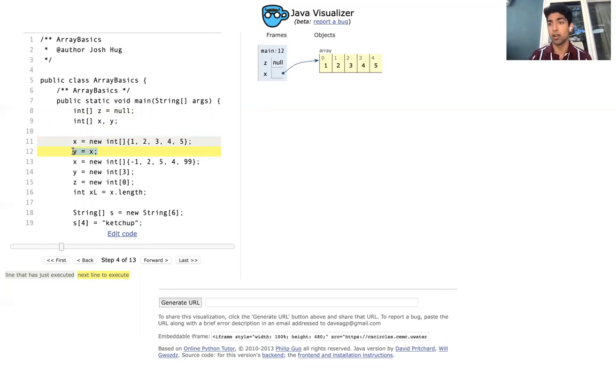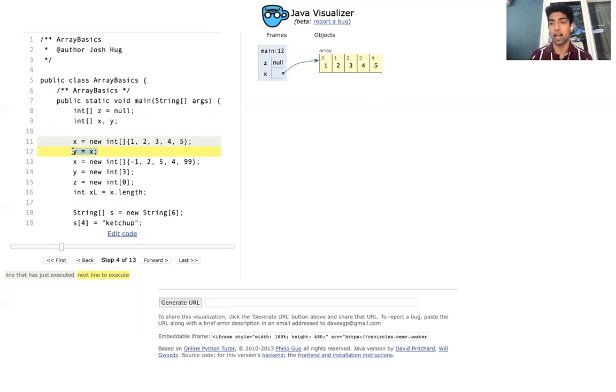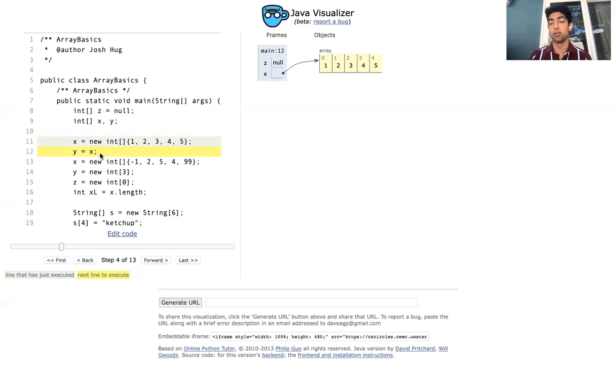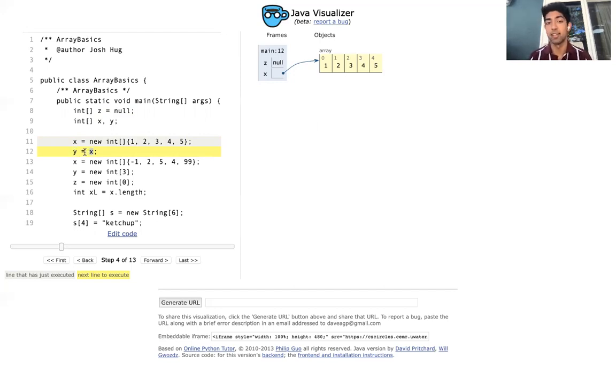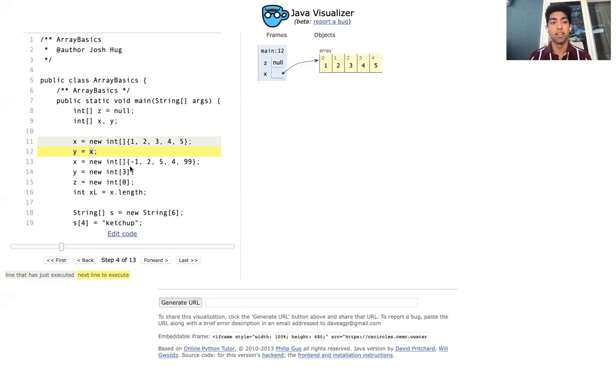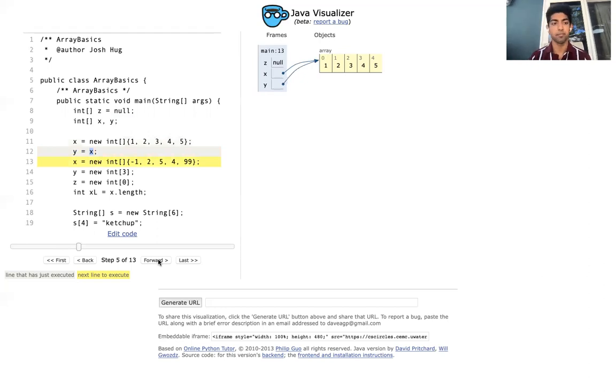Then what we're going to do is say y is equal to x. So at this point, pause the video and try to figure out what's going to happen after we say y is equal to x. So what's going to happen is that we're going to say y is going to be equal to x, which means the value of y is going to be equal to the value of x. So the value of x is a pointer to this array, so that is also going to be the value of y.